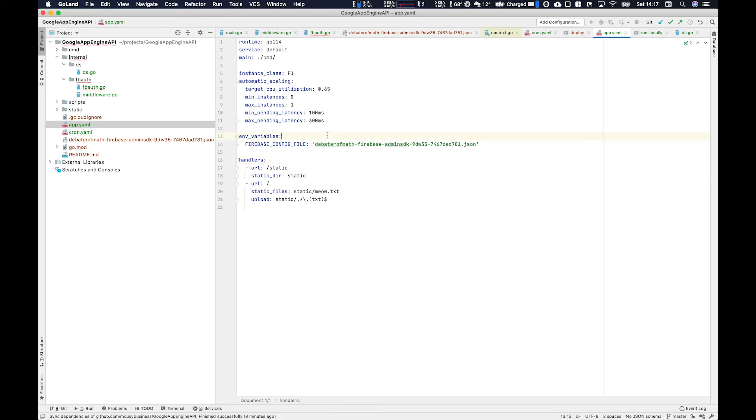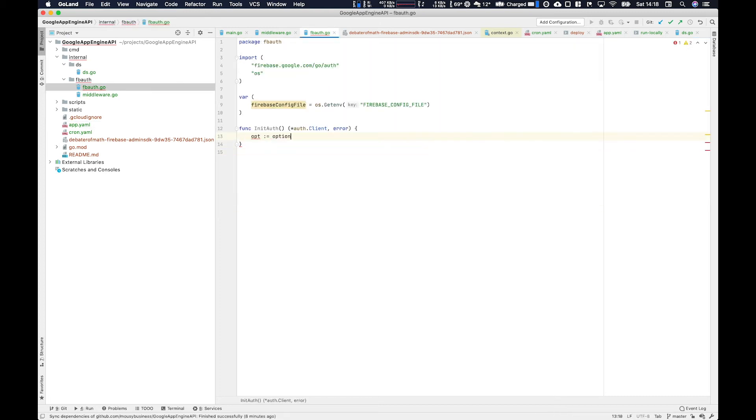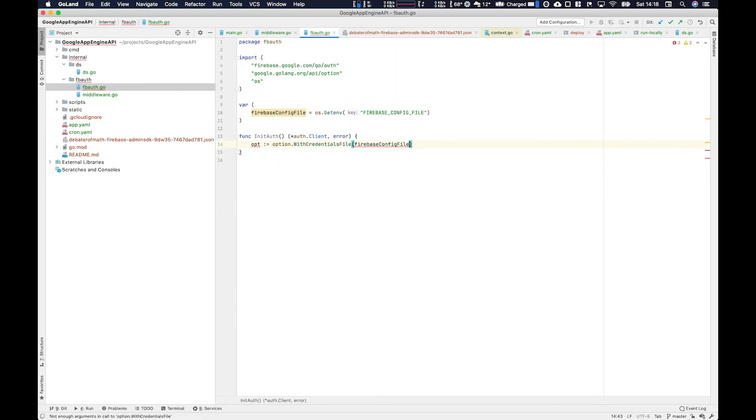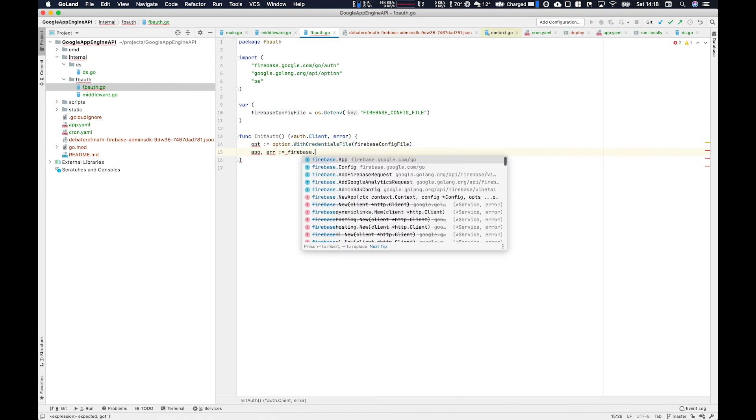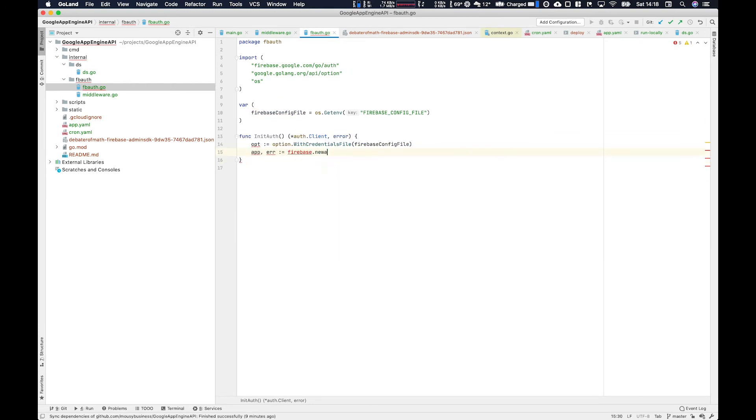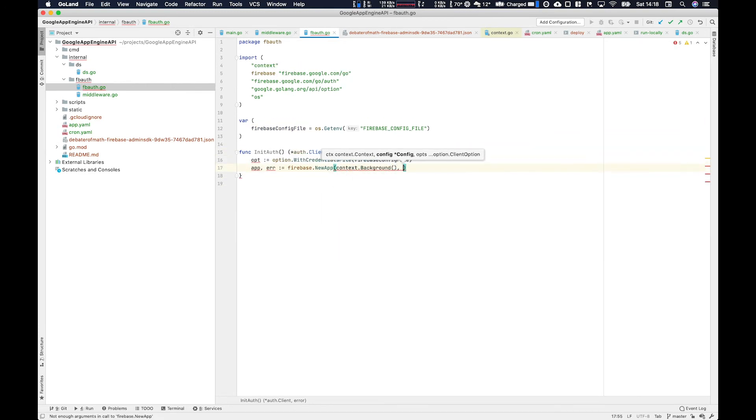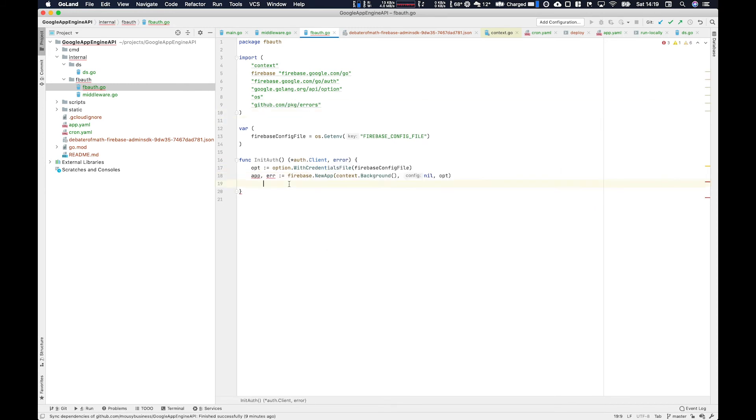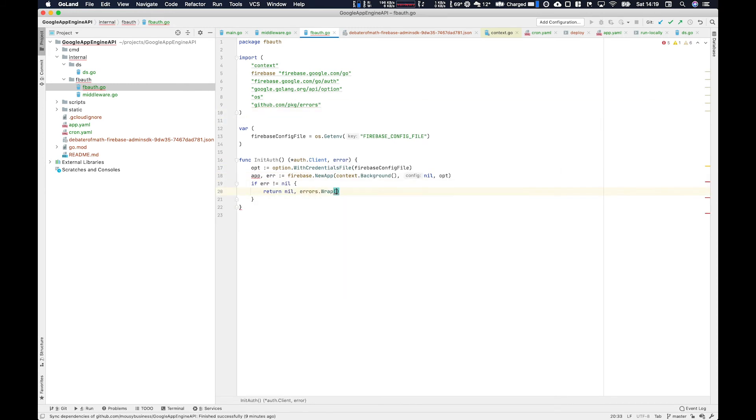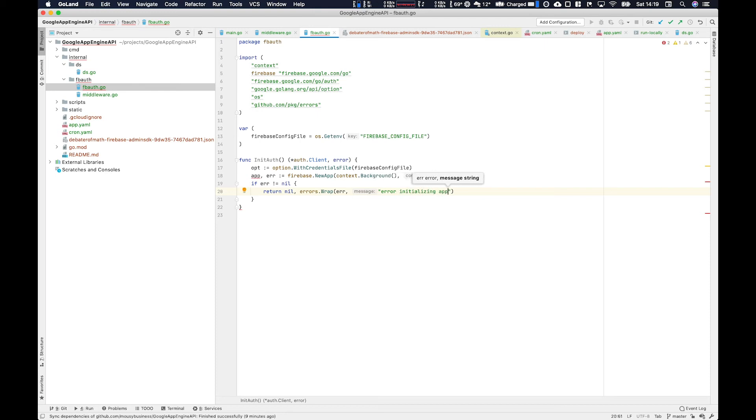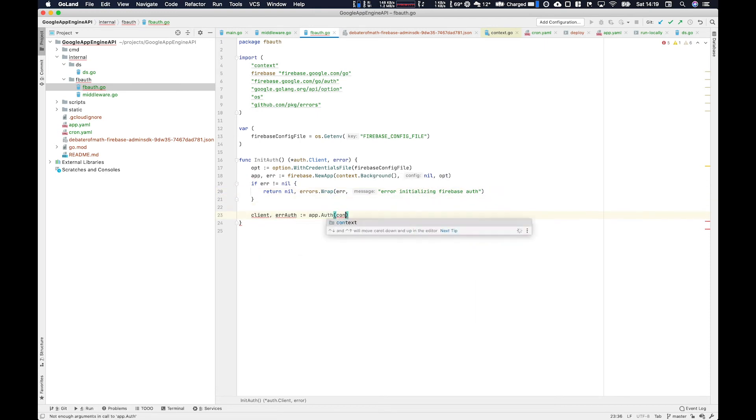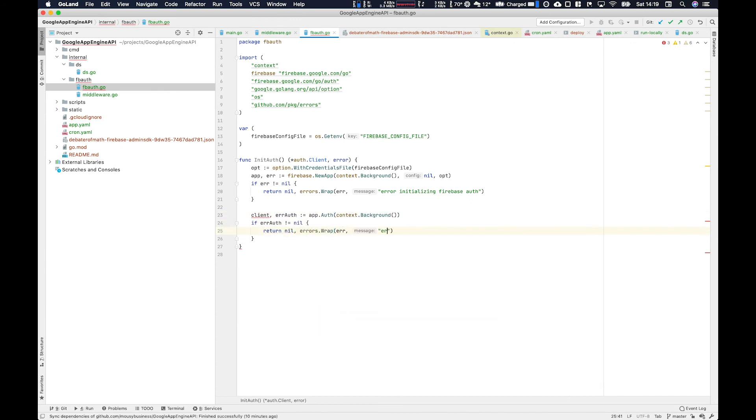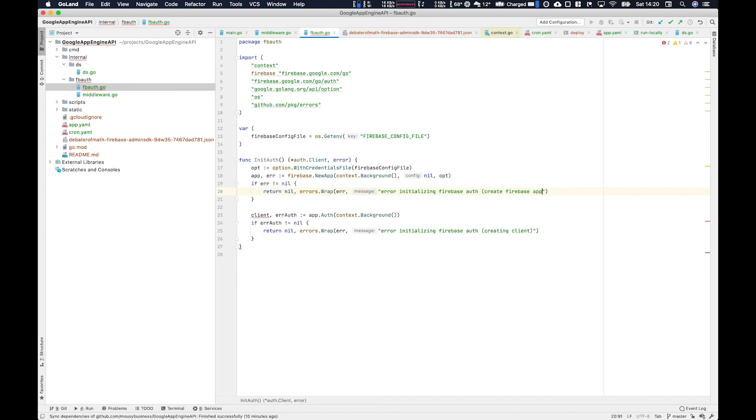And that's currently stored in our app.yaml environment variables under the constant firebase config file. So you can see it here. So first of all, we're going to create our options. So we use options dot with credentials file, passing that config file into them. And then we use firebase new app with the context or background and the options. And that will return an app. So this is the firebase app that we'll use to auth. Make sure you handle your errors. It's nice to use that error wrap there. And then app dot auth, again, pass in the context. And then we're going to return the client and nil at the end.